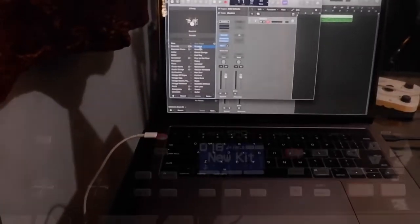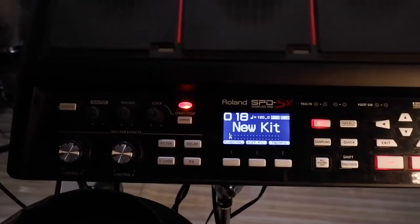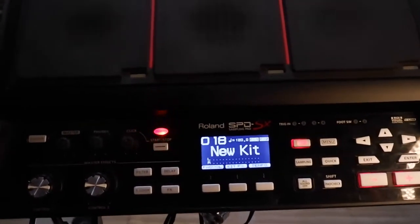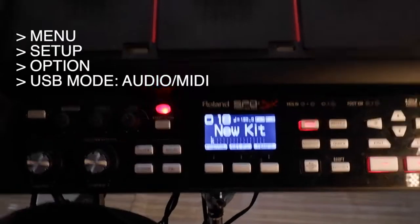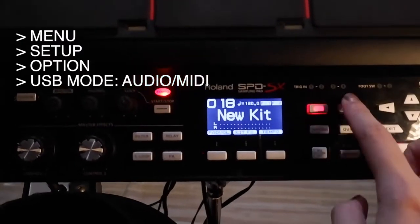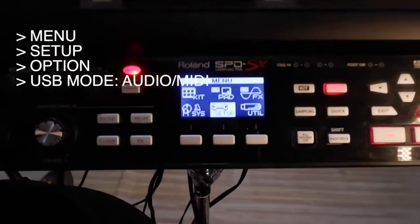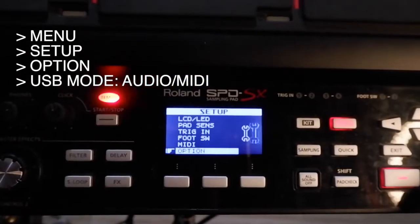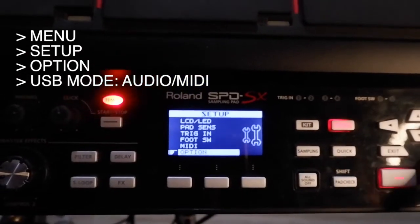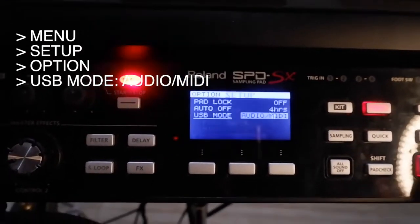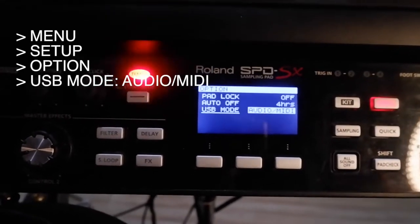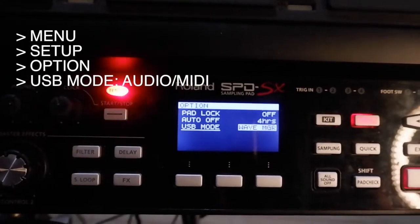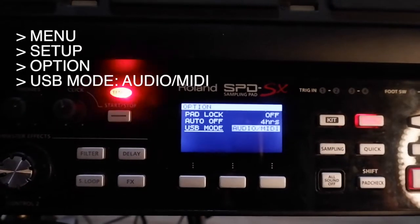First off, we need to set the right USB mode. Go to your SPD-SX, click menu, go to setup, enter, go to option USB mode, and change it to audio MIDI. I've already changed it, so change it to audio MIDI — that's it.